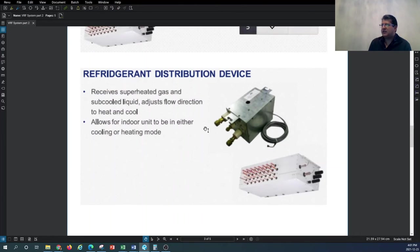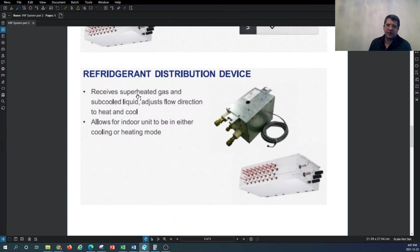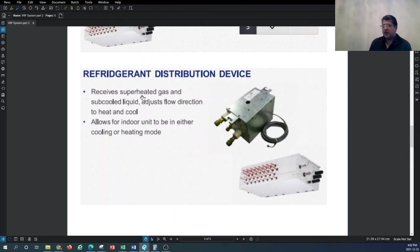The distribution device can receive refrigerant in various phases. When the refrigerant comes out of the compressor it is in superheated gas condition — high pressure and superheated. When it comes out of the condenser it is in sub-cooled liquid form. The refrigeration distribution device receives refrigerant in all these modes of operation from the indoor unit and redistributes it to other indoor units.